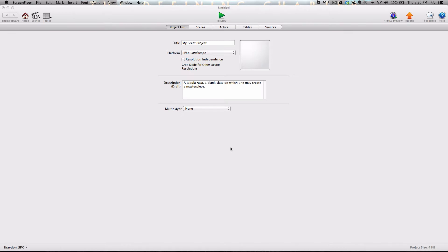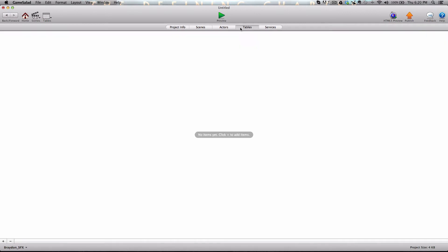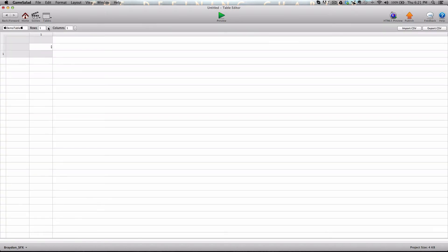So I'm going to show you guys how to do that. I've created a new project and set the iPad landscape orientation. We're going to go into the tables tab and create a new table. I'm just going to call this demo table for this instance.